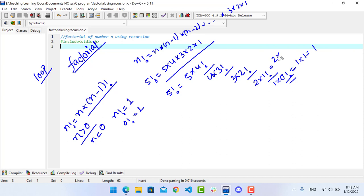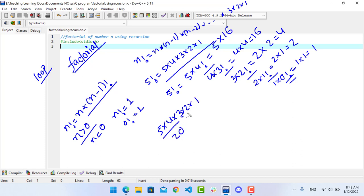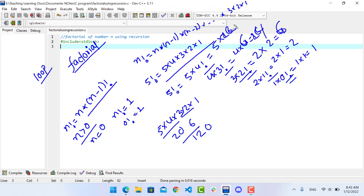Working through the expansion: 2 × 1!, then resolving upward. So 5 factorial is 5 into 24, which equals 120. This is the number factorial — the result of applying the factorial function recursively.